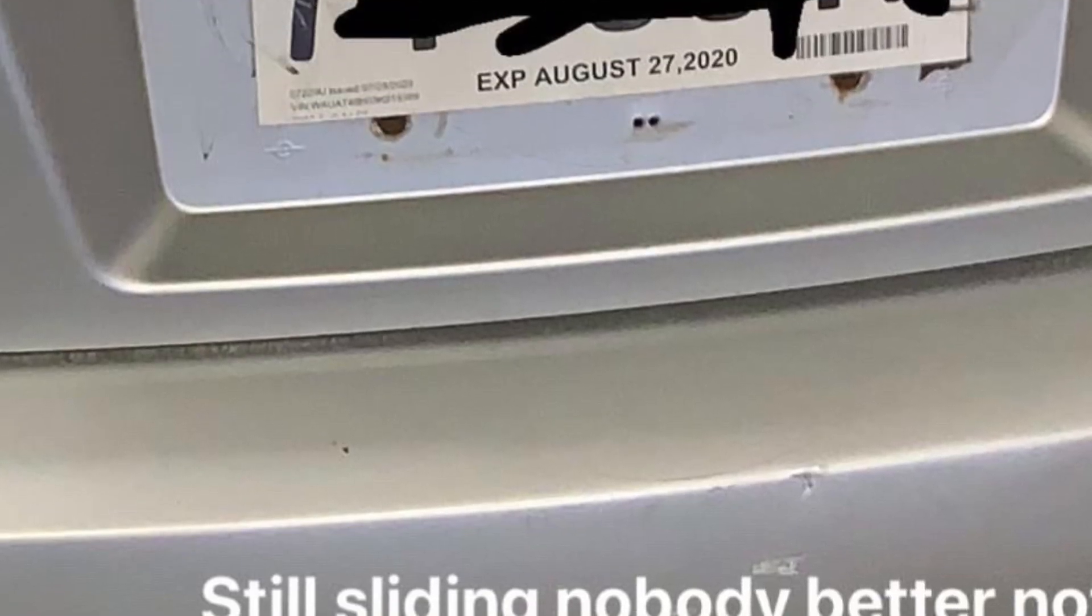Like I said, I checked with Jersey DMV. Your tag, even though it says expired August 17th, 2020, whatever, they said it's valid till actually tomorrow. All right. So that was the reason for the car stop and this is why you're not getting a ticket. All right, sir? Well, I'd say, please. Thank you.